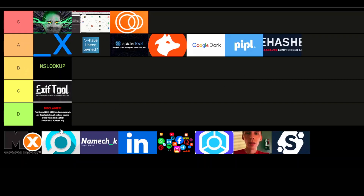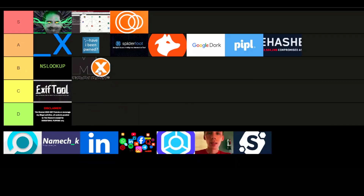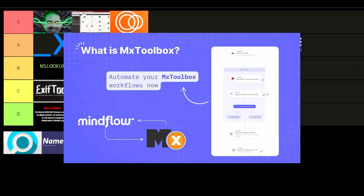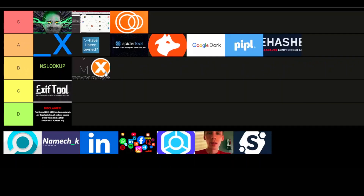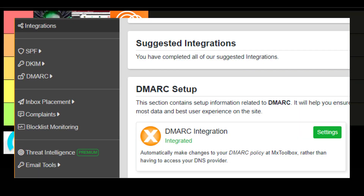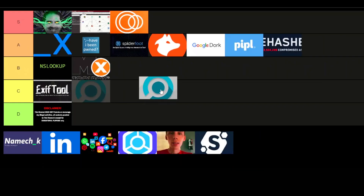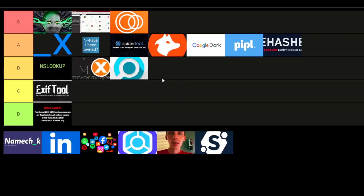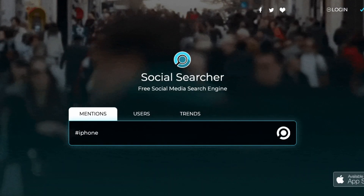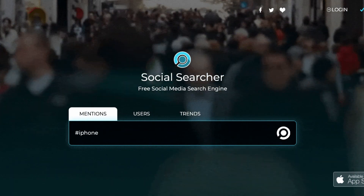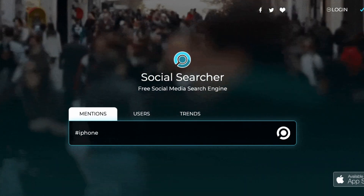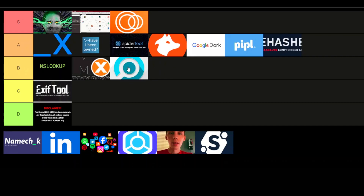Let's talk about MX Toolbox — I'm going to stick it in B-tier. If you're looking to check DNS records, email servers, or even check if a domain is blacklisted, MX Toolbox is a great tool to have. It's reliable and super useful when you need quick checks on the health of your email or domain setup. Moving on to Social Searcher — I'm going to place this in the B-tier. It's useful for social media searches, but compared to tools like Maltego, it doesn't offer the same depth or capabilities. It's good for quick, simple searches, but don't expect it to reveal everything about a target.